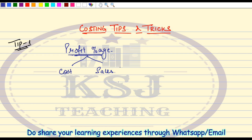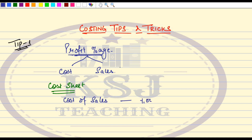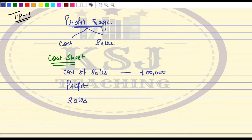Let's take a very simple example. We'll talk about the cost sheet. In the cost sheet, we have a total cost — say the cost of sales is one lakh rupees. Then you take the profit and calculate sales: cost plus profit equals sales. Now in the question, you are given that profit is equal to 20% of sales.